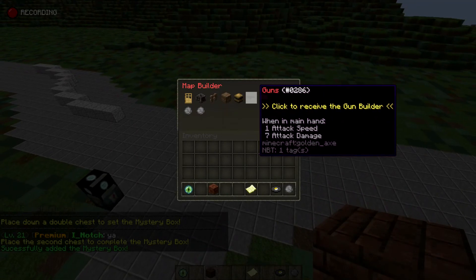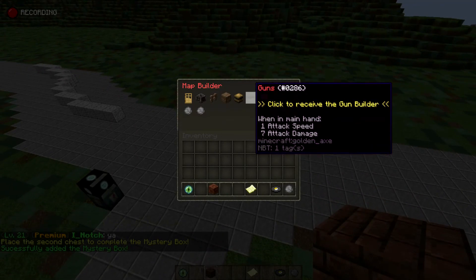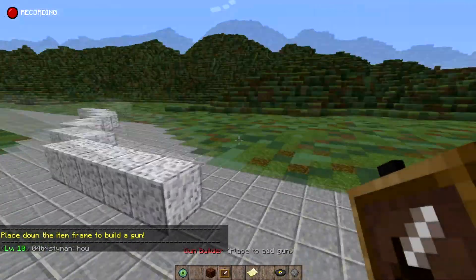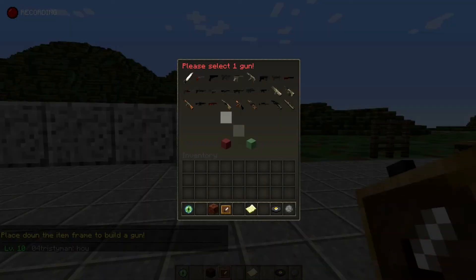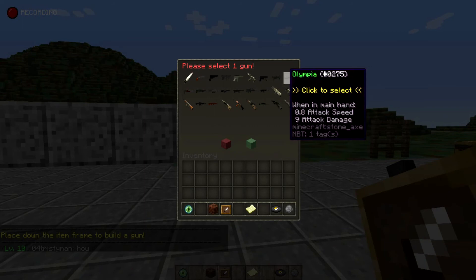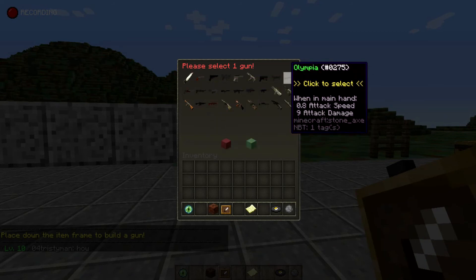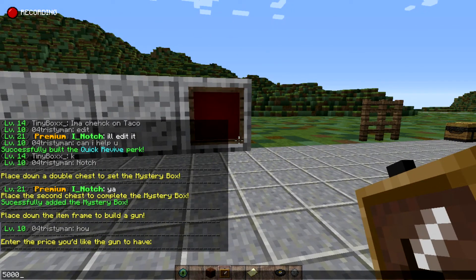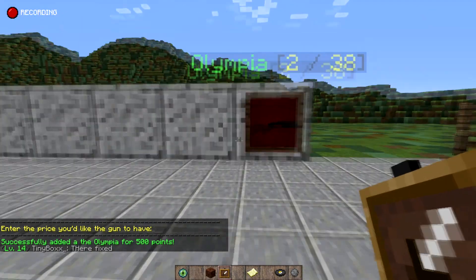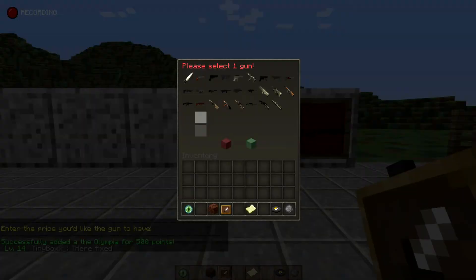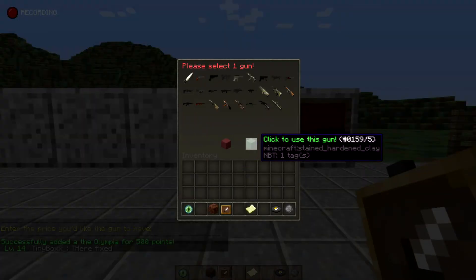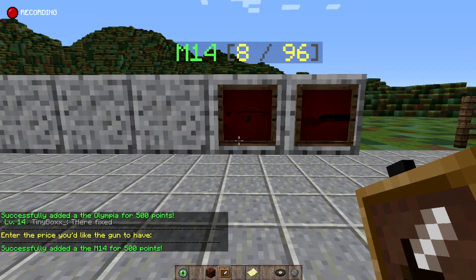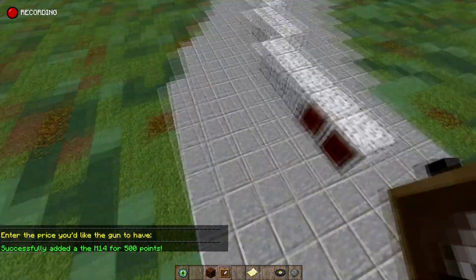Now you're going to want to place down a couple of guns. Make sure you have a wall placed down. The two guns you normally place in the spawn room are the Olympia — click select on that — and choose the gun's price, we'll say 500 for the Olympia. The other gun is the M14. Click M14, click to use, and set that to 500 as well, because those are the default prices for those guns.